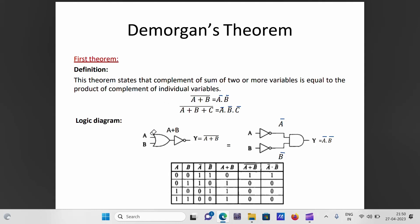The logic diagram for (A+B)-bar uses an OR gate for A+B followed by a NOT gate for complementation. The equivalent right-hand side A-bar·B-bar uses two NOT gates for A-bar and B-bar, then an AND gate. The truth table with four combinations confirms both sides are equal: 1, 0, 0, 0.